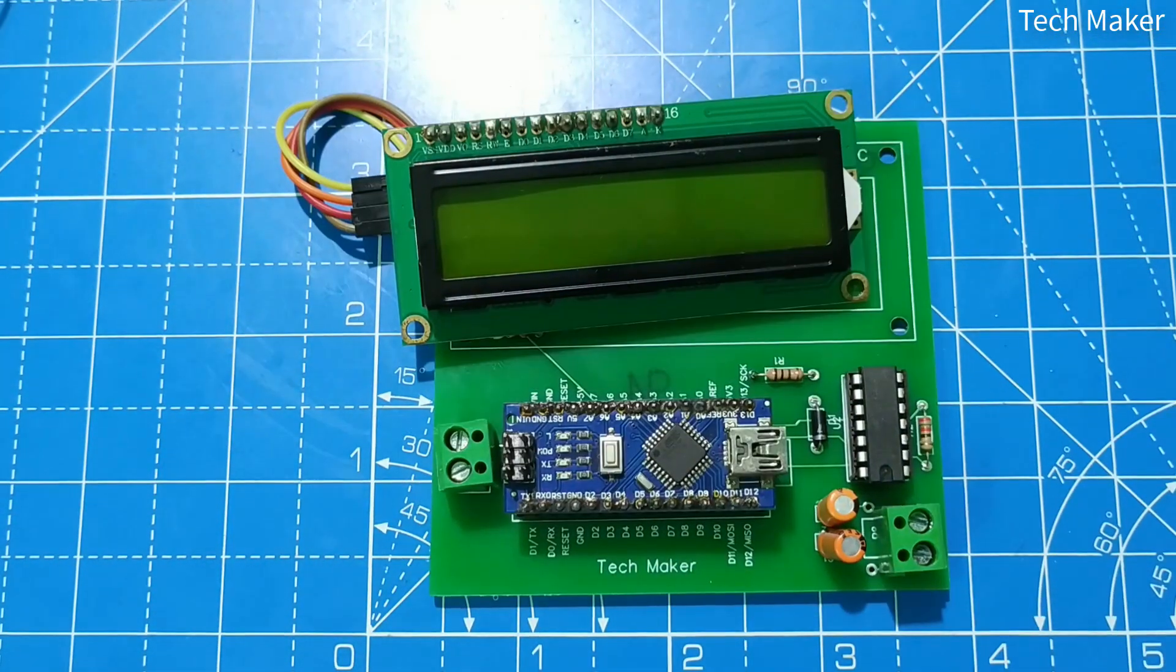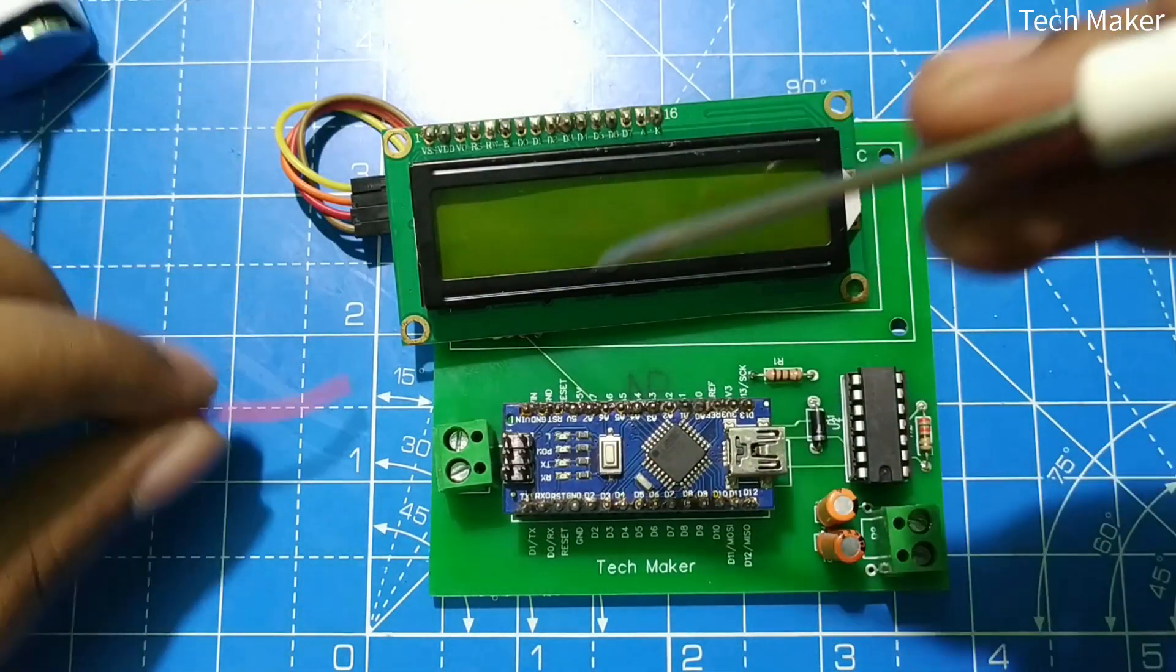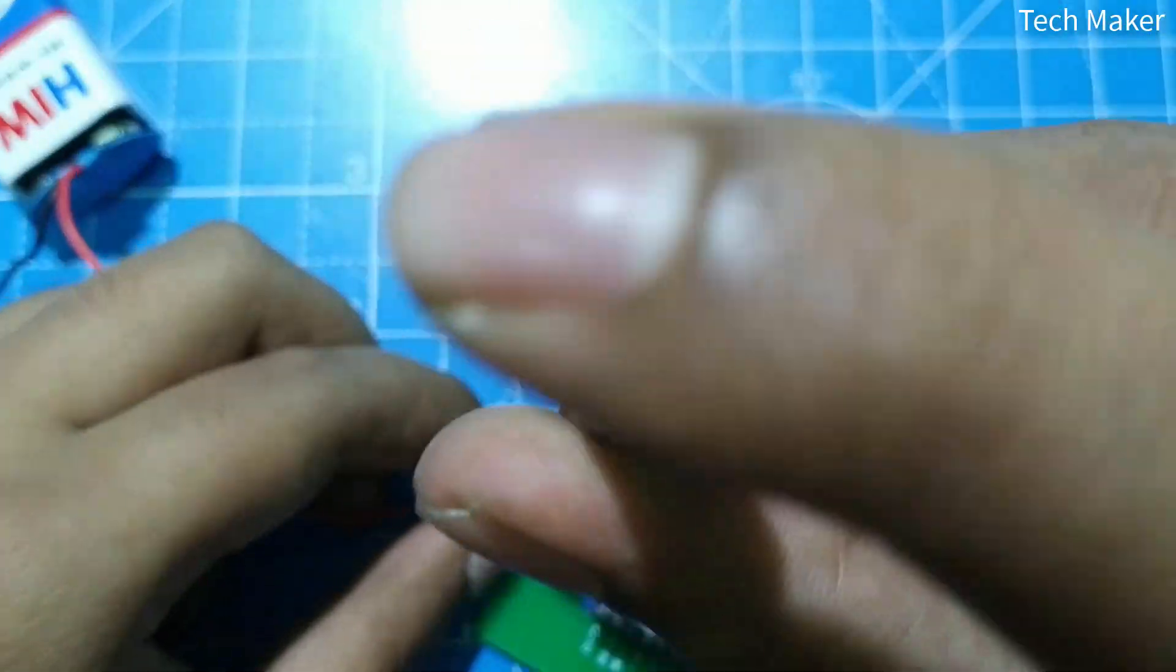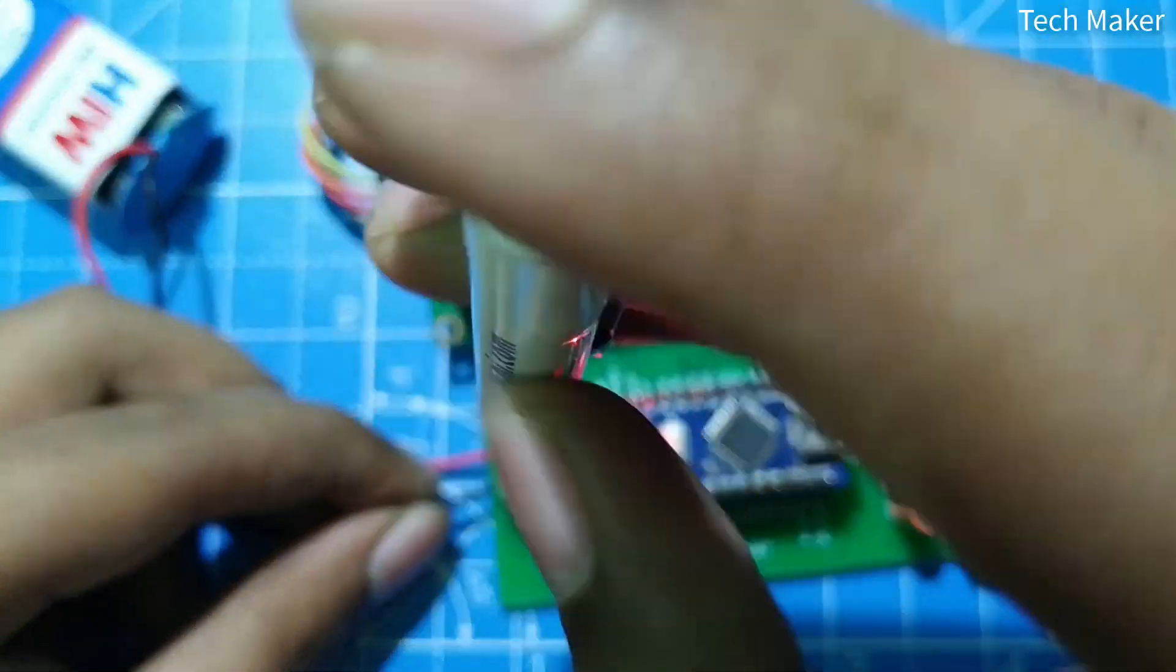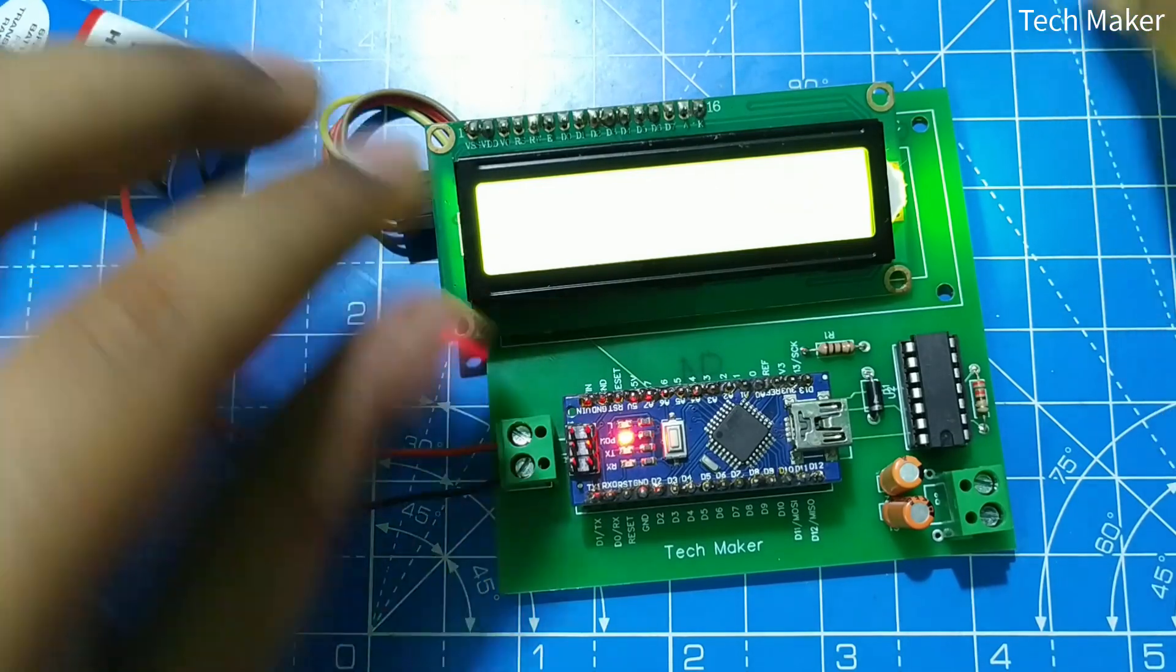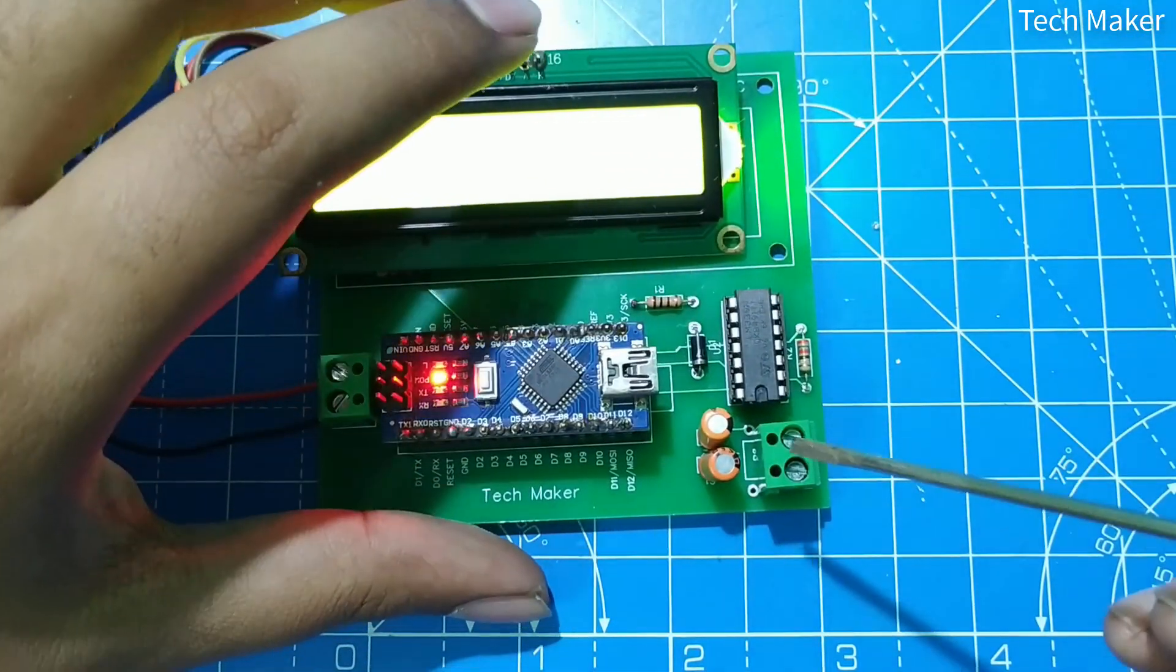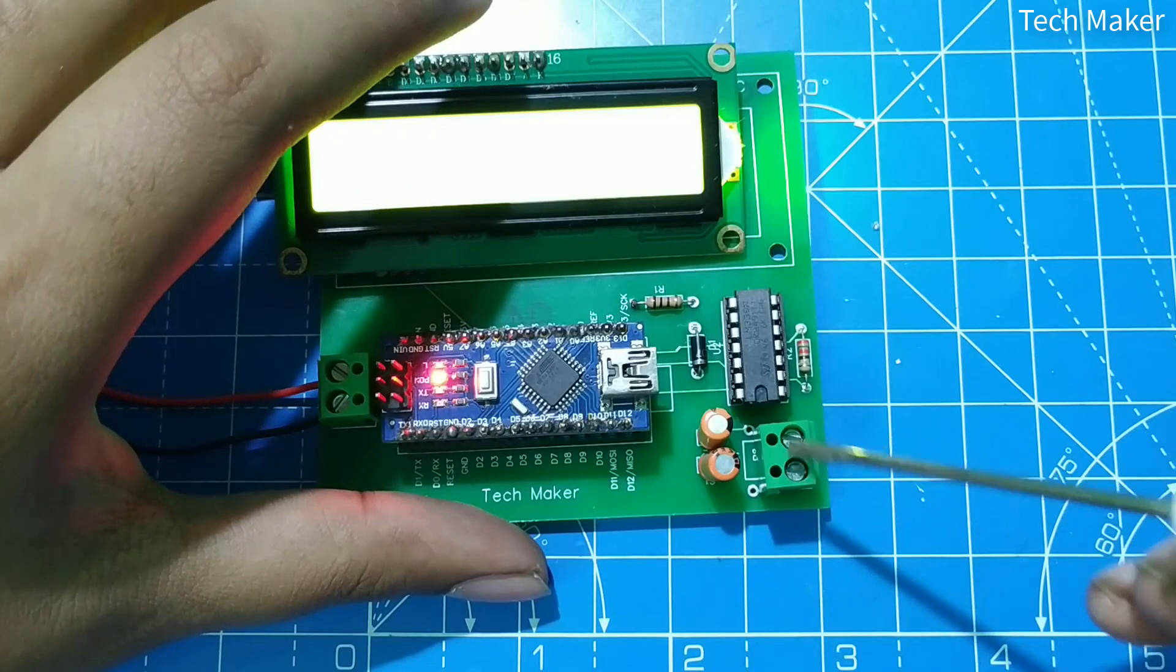Now we will connect the external power supply. Here we can insert the inductance to measure.